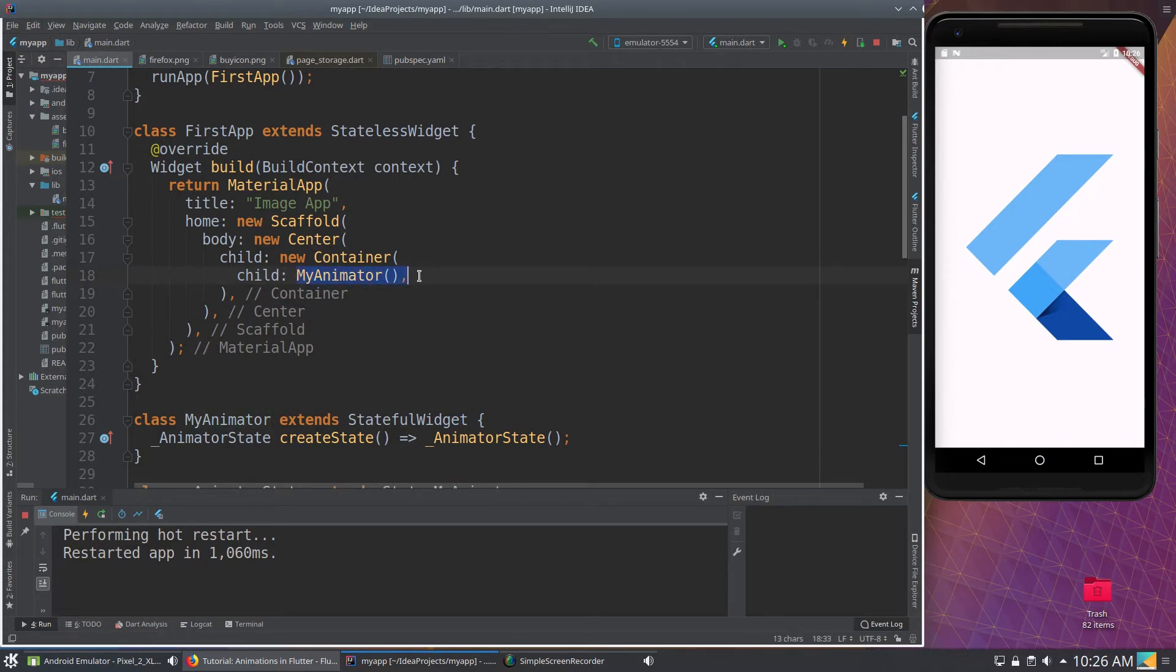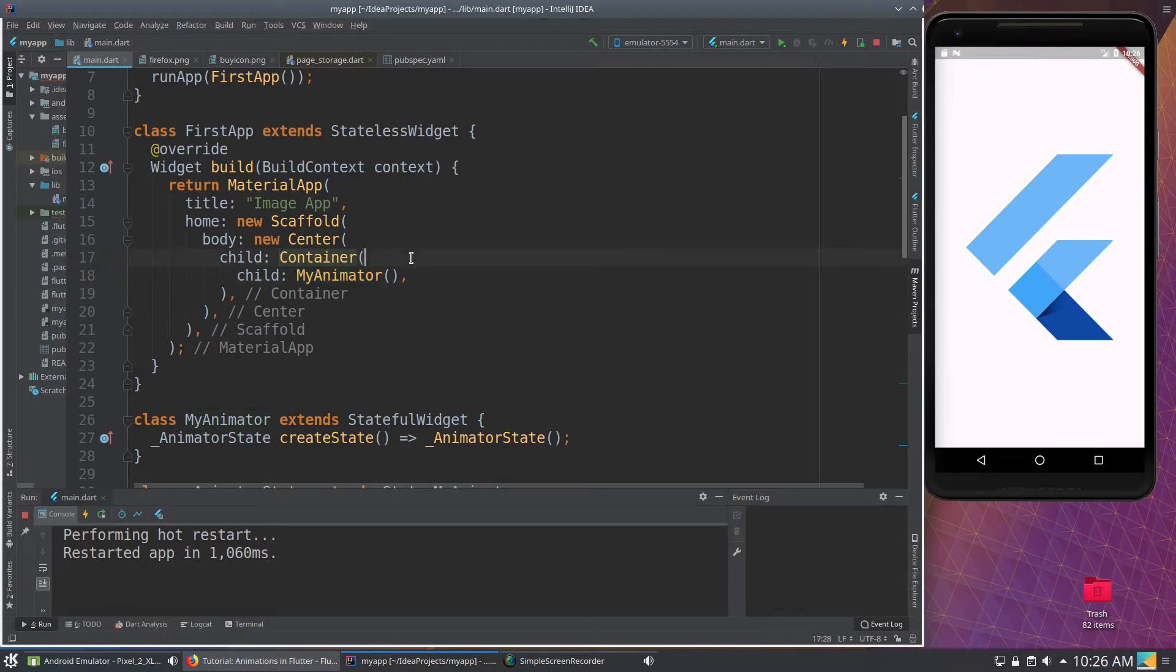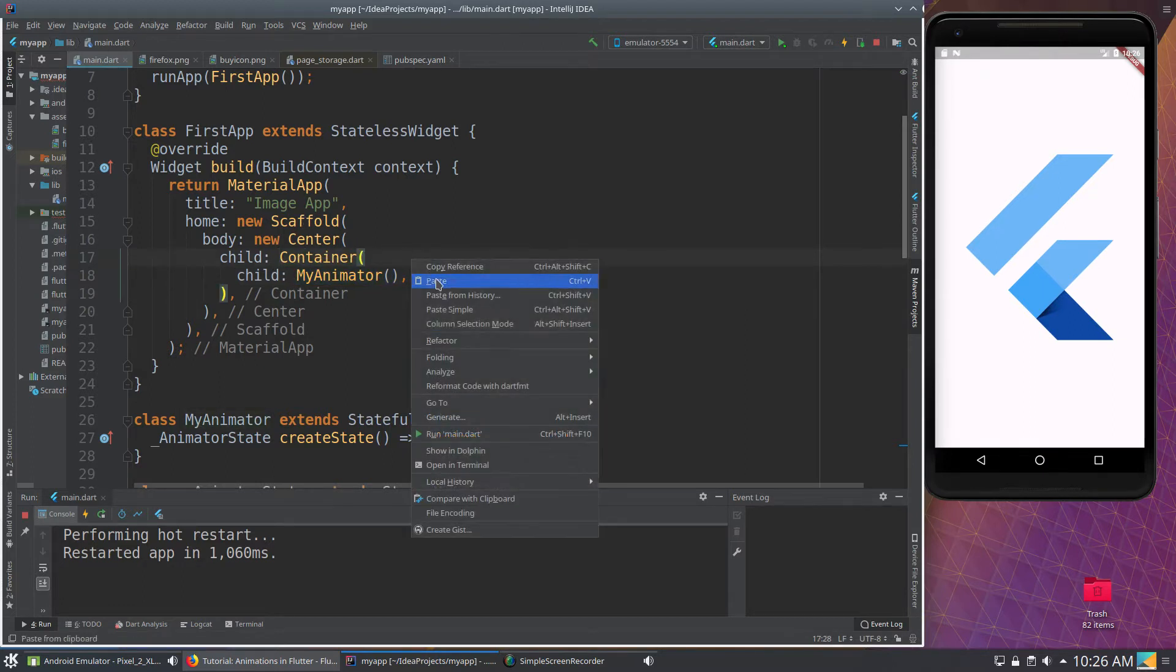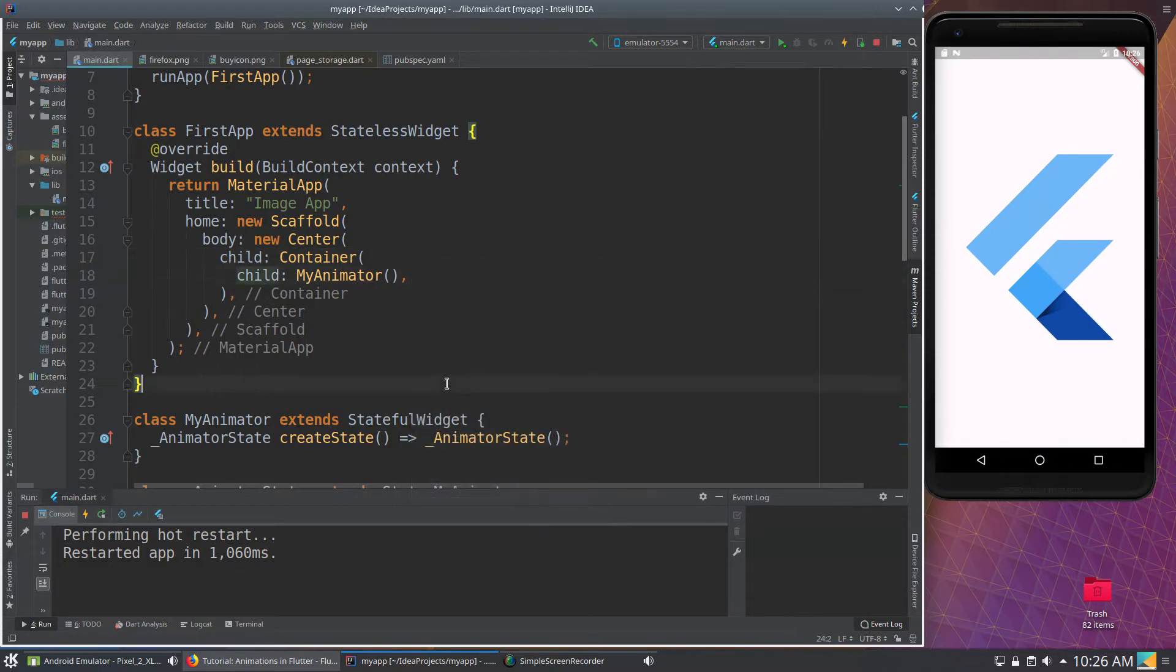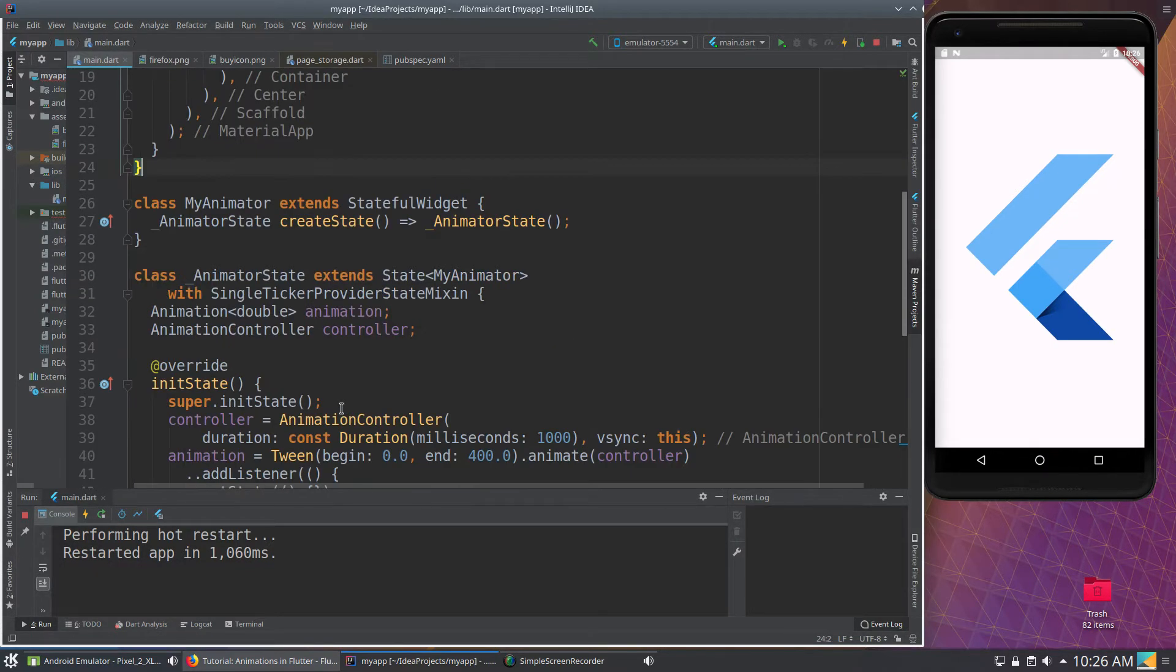This, my animator is going to be the widget of animation. Notice you could use new, you don't have to, that's optional as of dart 2.0. But it is optional.